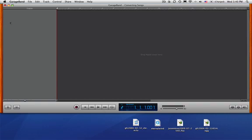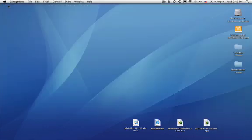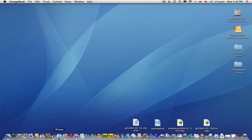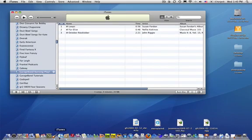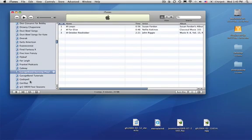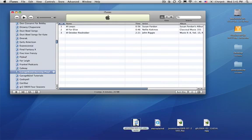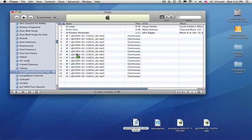But before we do that, let's see if they work in iTunes. So, we'll open up iTunes. And here's my GarageBand Burning Playlist from last time and we'll try it. So, here's the first one. M3U. And look. And it went.